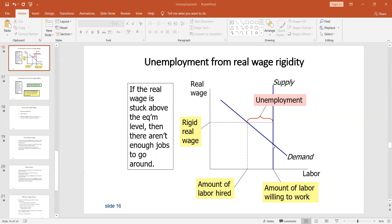We can see that the labor union bargaining power and the government minimum wage push the equilibrium level to a higher rate of real wage.